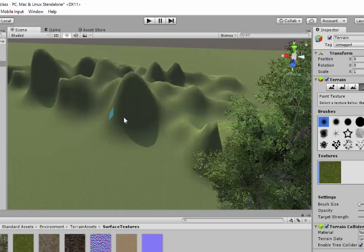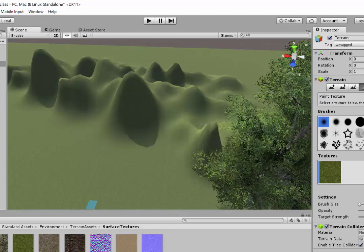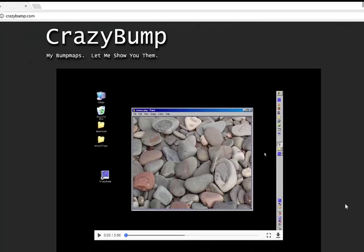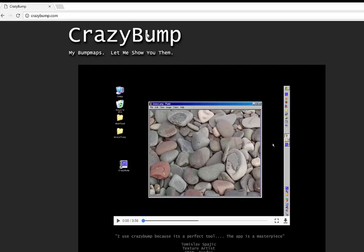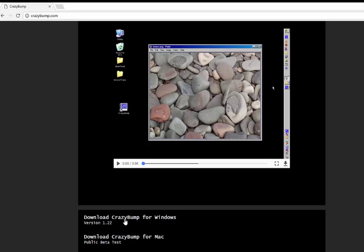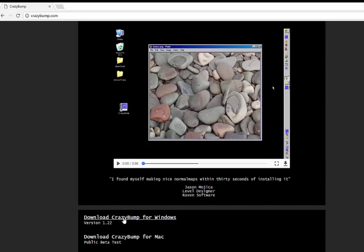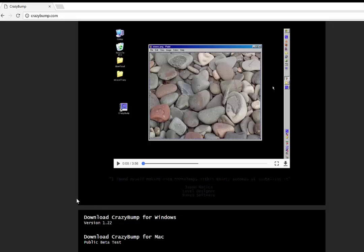The program I'm going to use is a freebie called CrazyBump at crazybump.com. You can just download it. There are lots of other freebies out there that you can use online, but I'm going to go with this one.